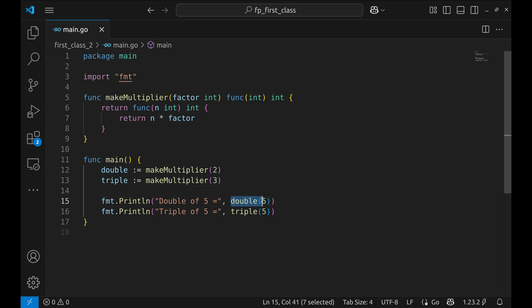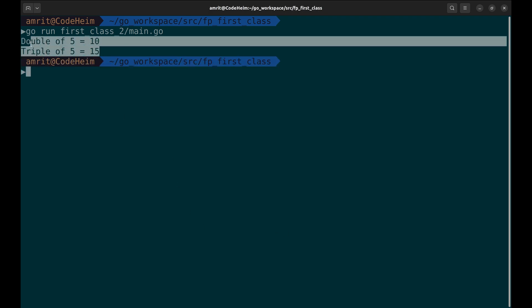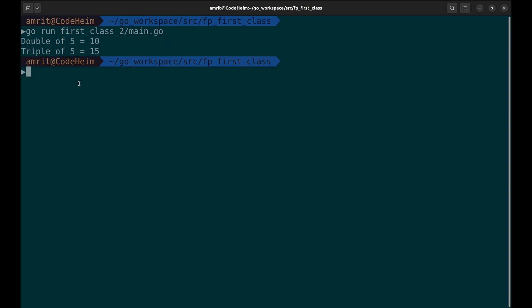We are calling these functions here. Time to test them out. Here are double of five and triple of five.